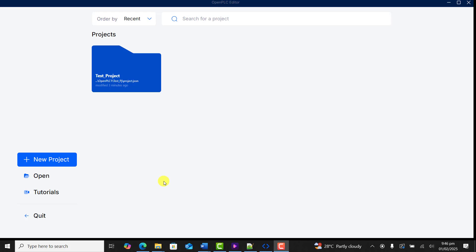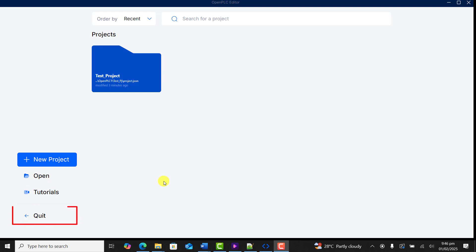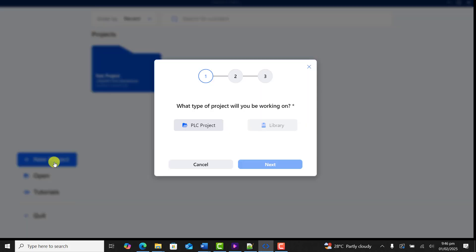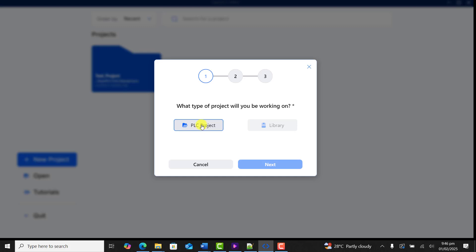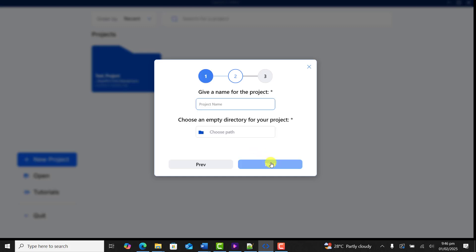Currently we can see we have the new project tab. We have the open, we have tutorial and then quit. So I move straight and click on the new project type. We have library and then we have the PLC project.